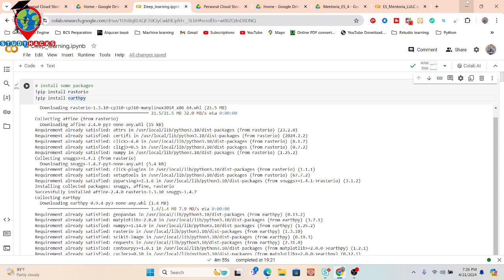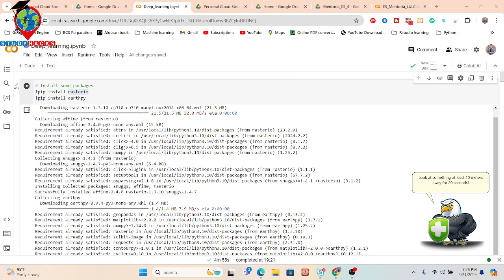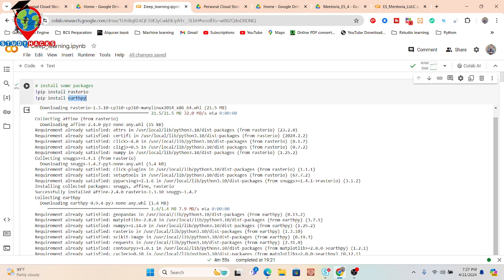First of all, we have to install two packages. One package is called rasterio and another is called rtpy. I'm using Google Colab, so I simply run pip install rasterio and pip install rtpy. Rasterio is a geographic information system library used to organize and store gridded raster datasets such as satellite imagery or aerial photography. On the other hand, rtpy is a Python package that makes it easier to plot and work with spatial raster and vector data using open source tools.